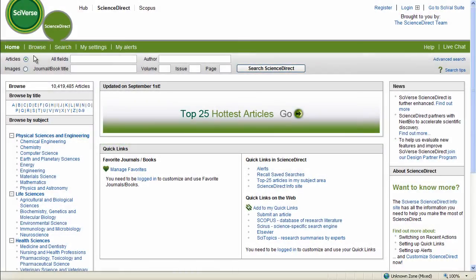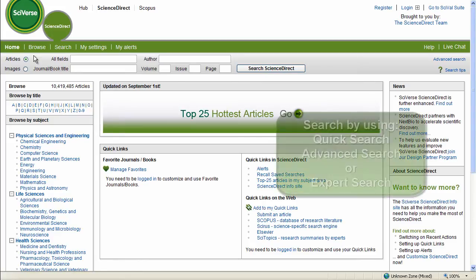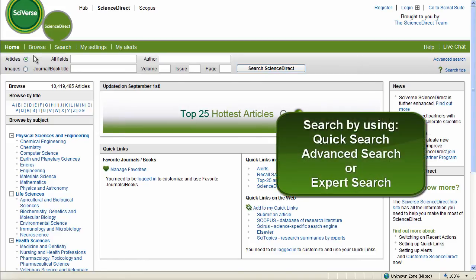Would you like to know how to find the most relevant data in ScienceDirect? You have multiple ways to search content in ScienceDirect.